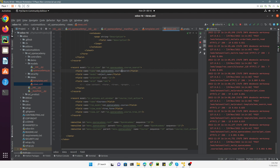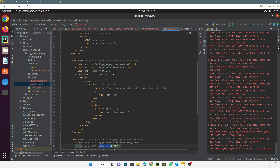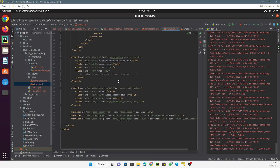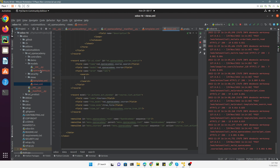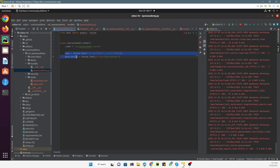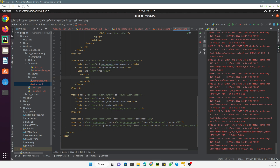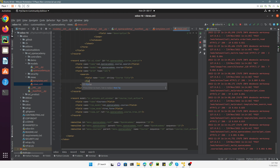The module name and parts should be separated by dots. Then we set the model which is 'open_academy.course'. We don't need to set priority here. We need to add the root element which is 'search' because we want to add a search view, then close the search tag. Now we define the fields for the quick search. The first field name is 'name' with a string label of 'Course Title'.